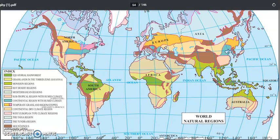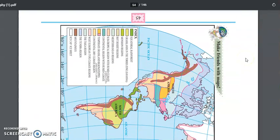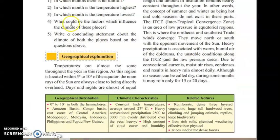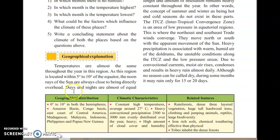Let us start with the first low latitudinal region: the equatorial rainforest. The equatorial rainforest covers places from 5 to 10 degrees of the equator — that is, 5 to 10 degrees north and 5 to 10 degrees south of the equator.